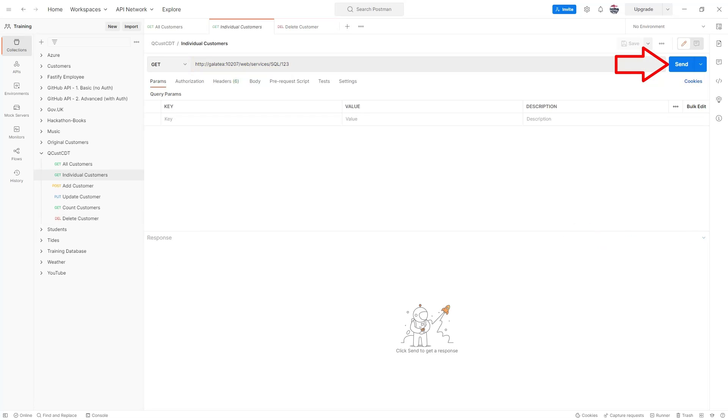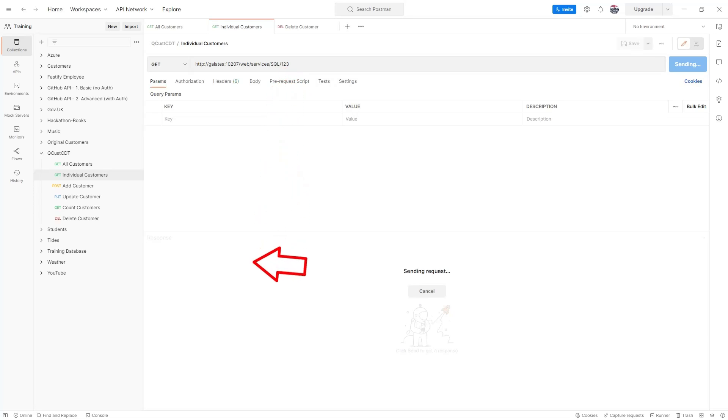Suppose I'd better show that record no longer exists on our table. I'll call the individual customer endpoint with one two three.